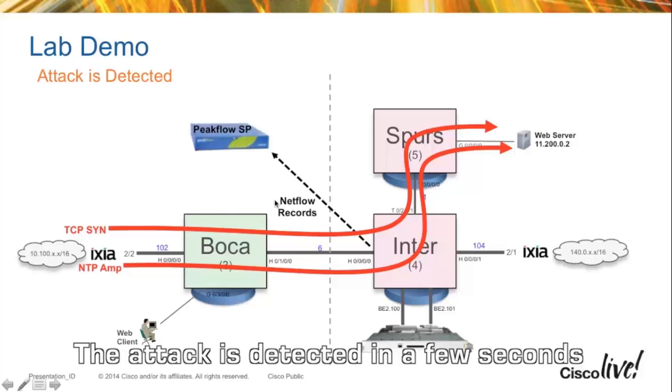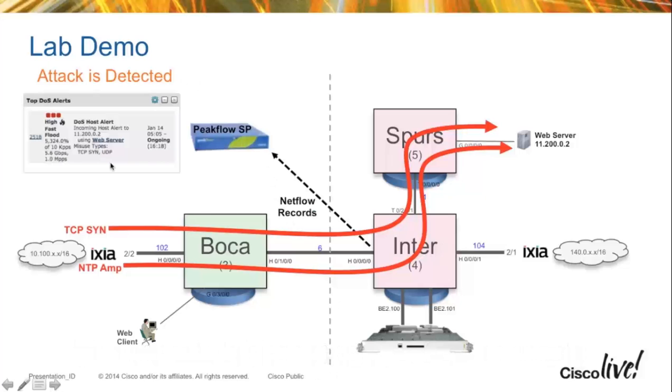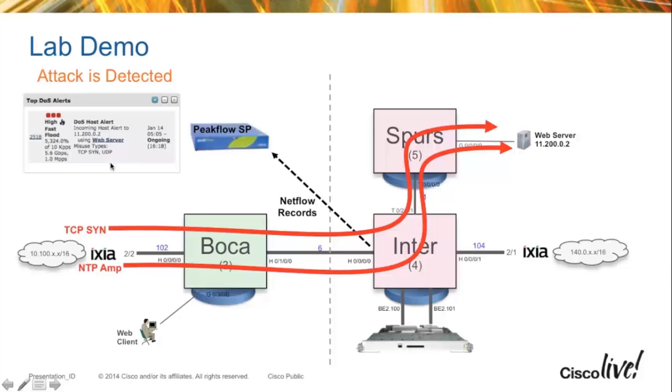So now what we want to do is take advantage of the NetFlow for attack recognition. What you see here in the alert on the top left is a couple of different things. The first you see is incoming host alert to an IP address, 11-200-02. It says using web server. Web server is what in the Arbor technology is a managed object. A managed object is a thing or a group of things that have the same policy for what type of traffic they should be getting, how an attack is going to be recognized against them, as well as it also may map into the ways that we want to protect them.